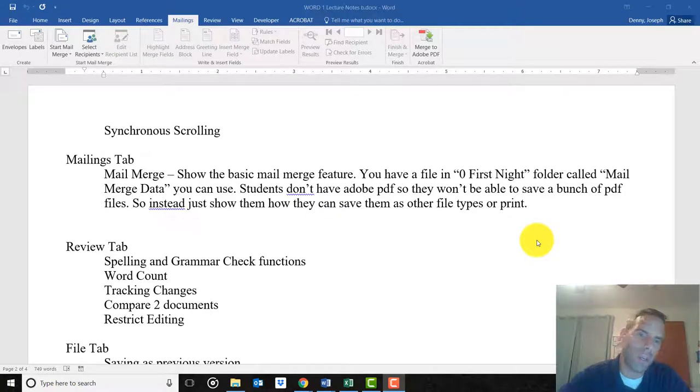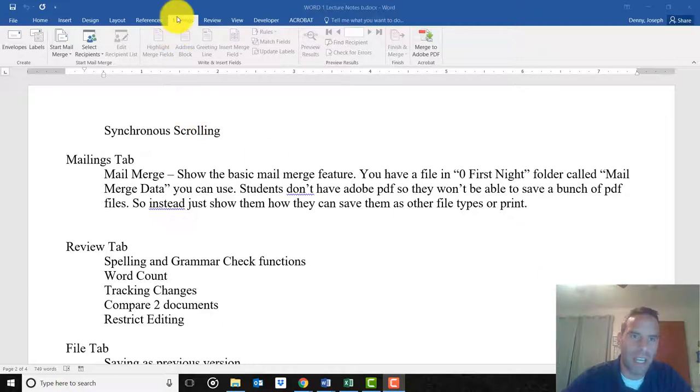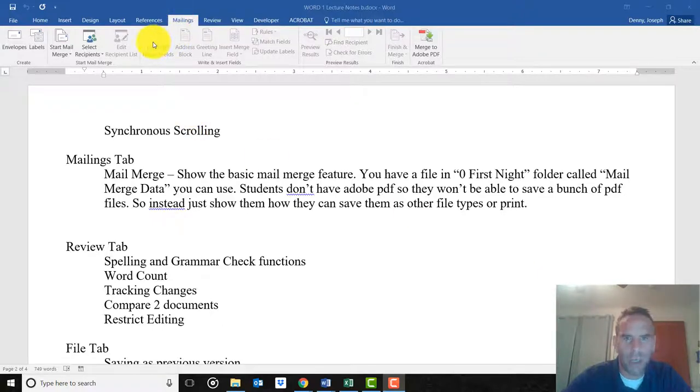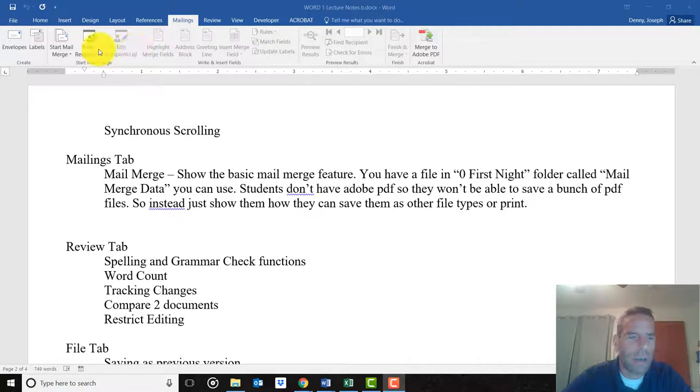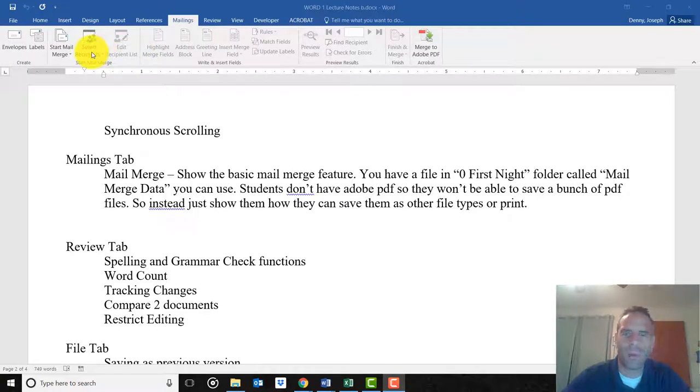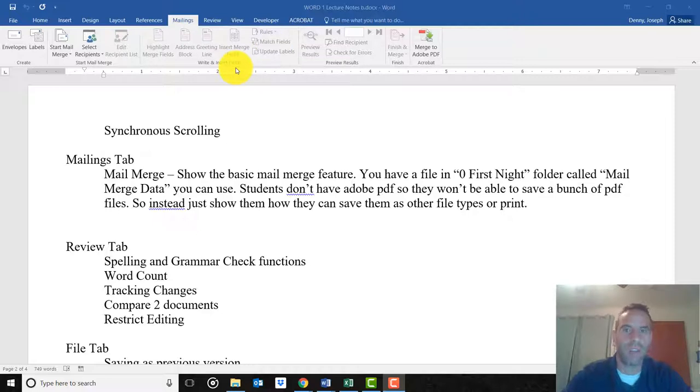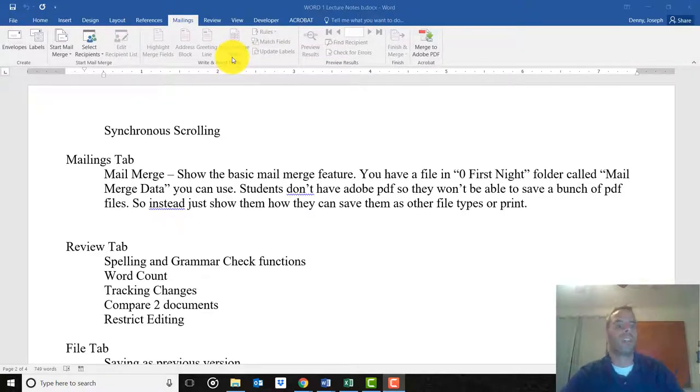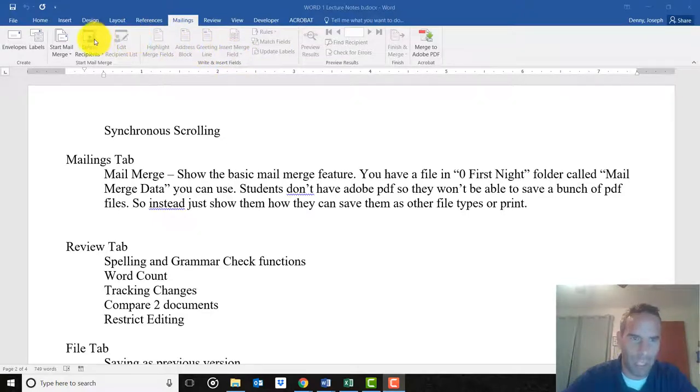In this video I'm going to talk briefly about the Mailings tab. I'm not going to go into great detail, just show you one of the functions that I think you'll find really useful in the future.